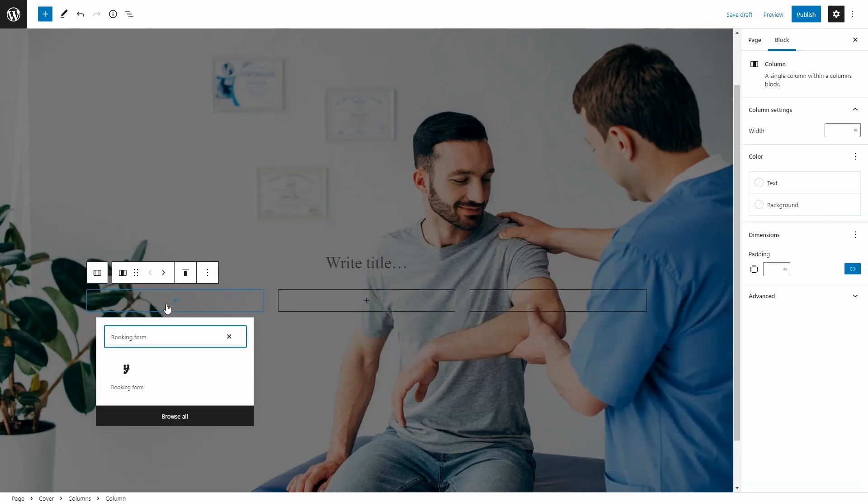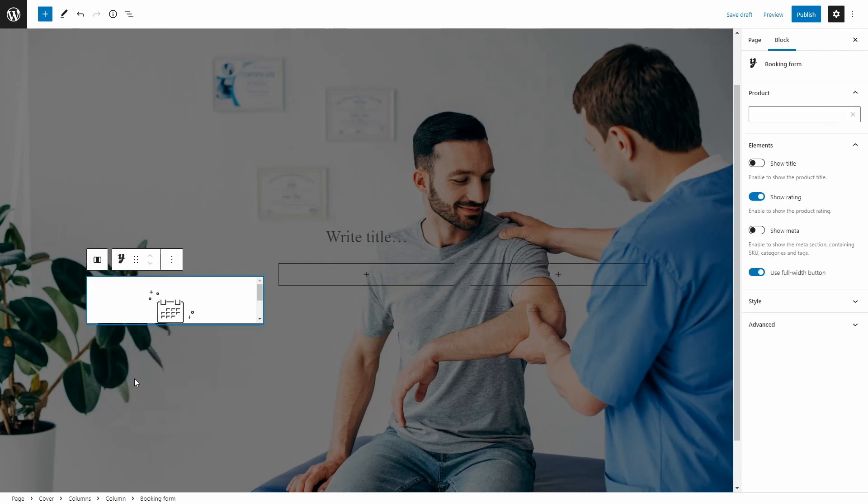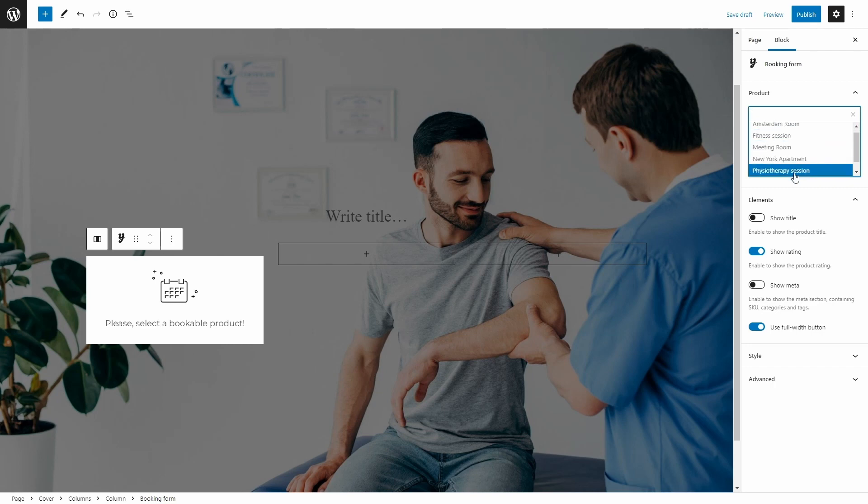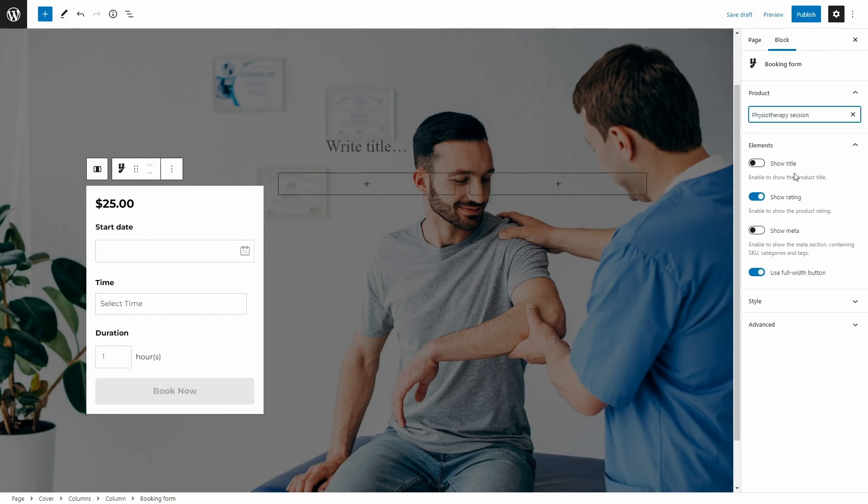And here I'm going to add the booking form block. This will display the booking form of any product you choose. You can choose which product's booking form you're going to display here. I'm going to select the physiotherapy session. You can see it right here.